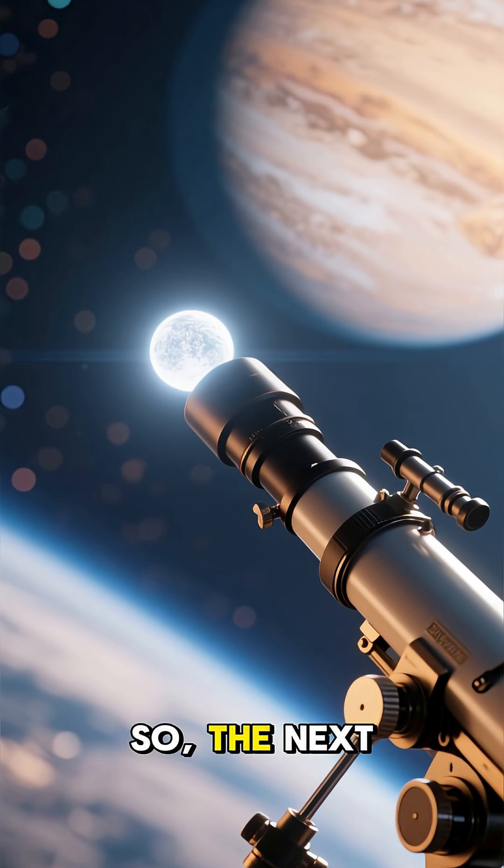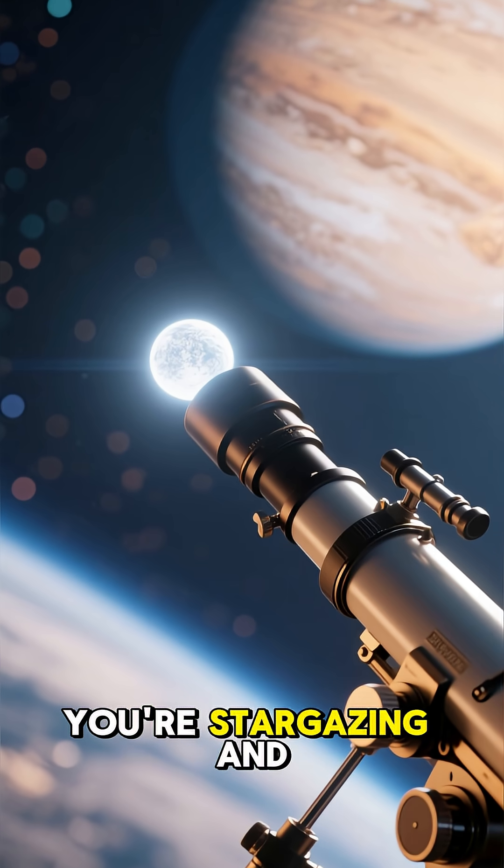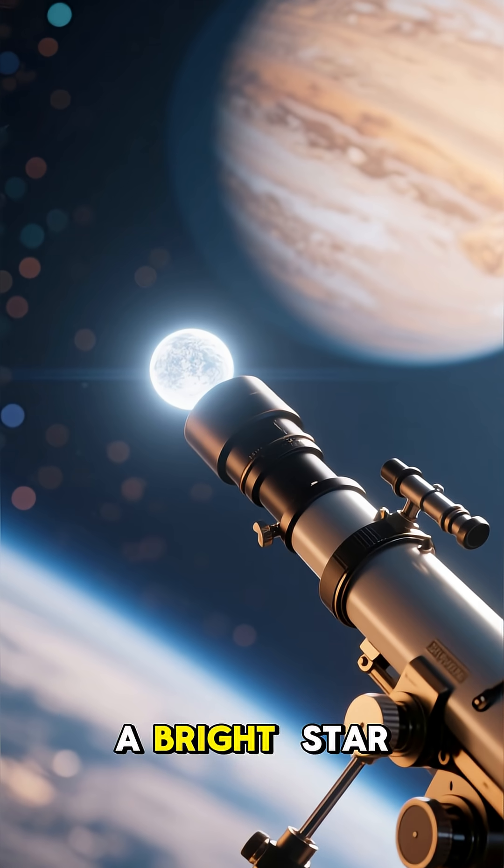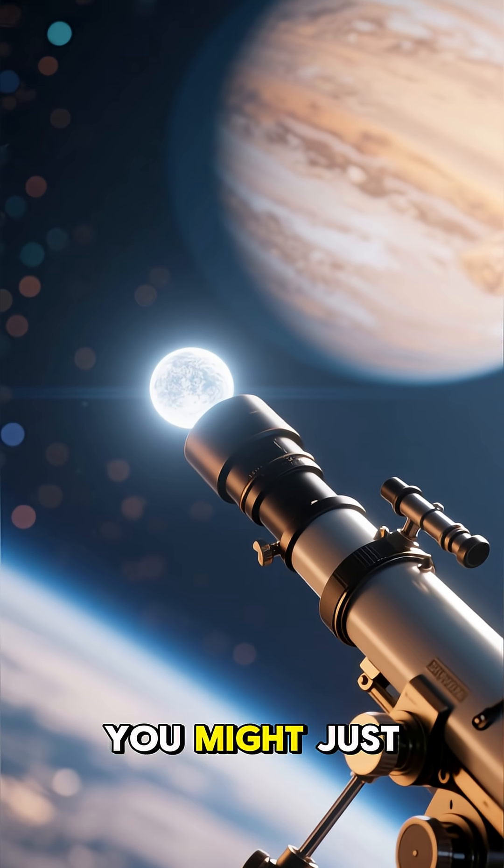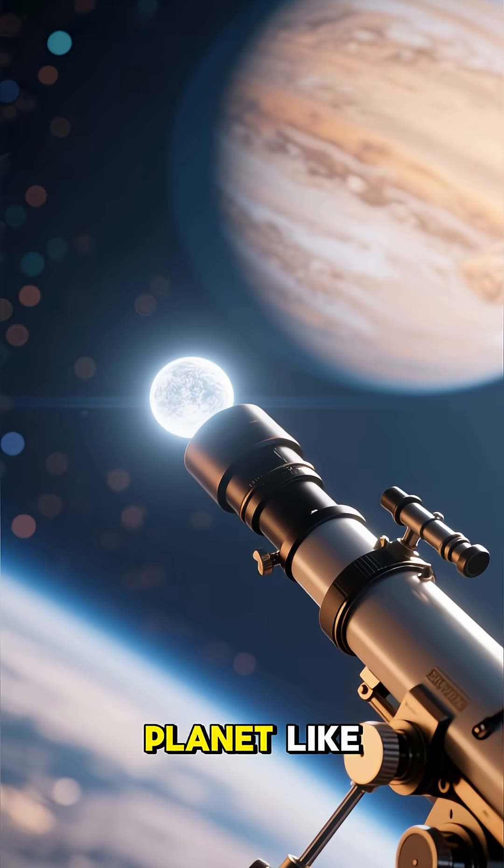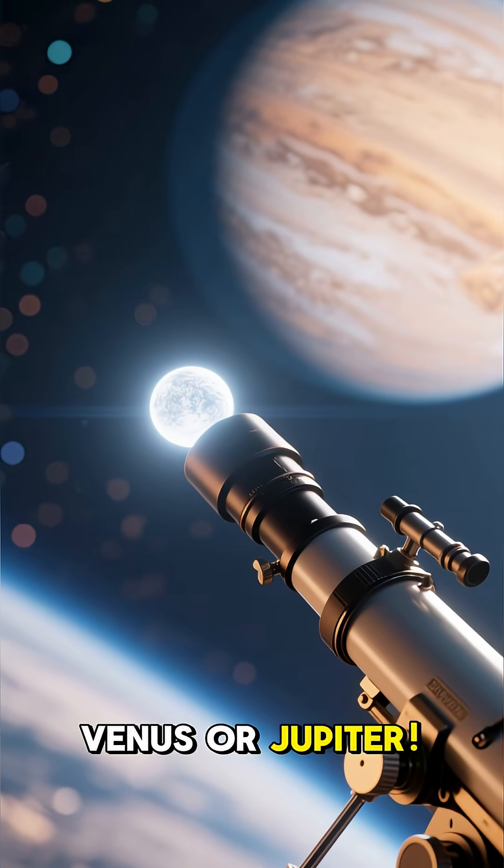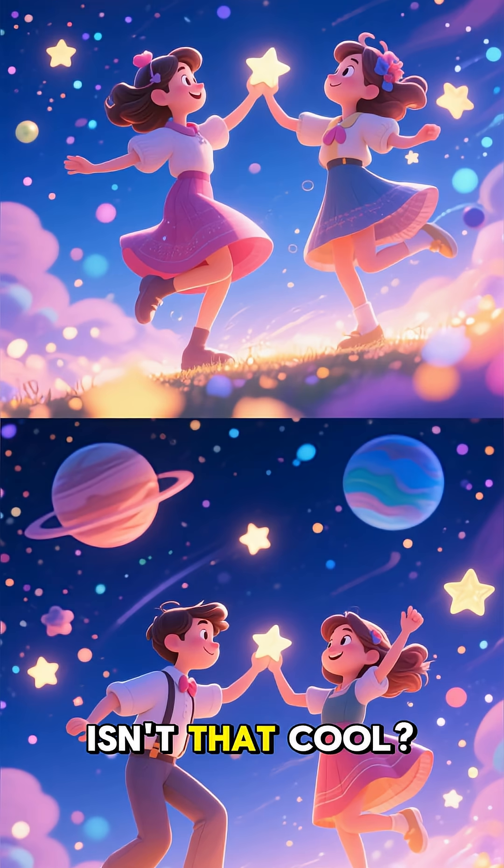So, the next time you're stargazing and spot a bright star that isn't twinkling, you might just be looking at a planet like Venus or Jupiter. Isn't that cool?